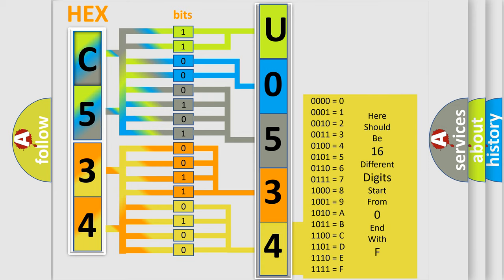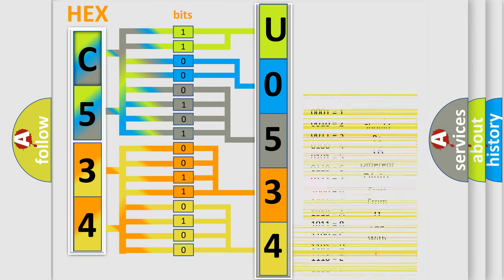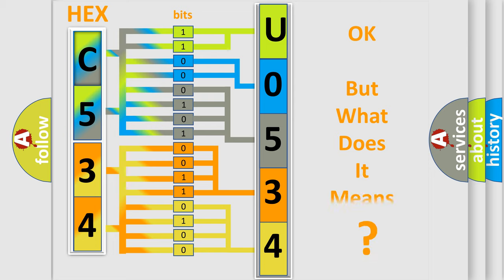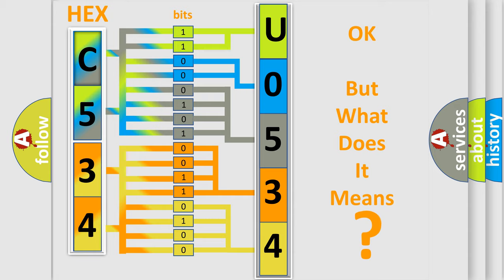We now know in what way the diagnostic tool translates the received information into a more comprehensible format. The number itself does not make sense to us if we cannot assign information about what it actually expresses.